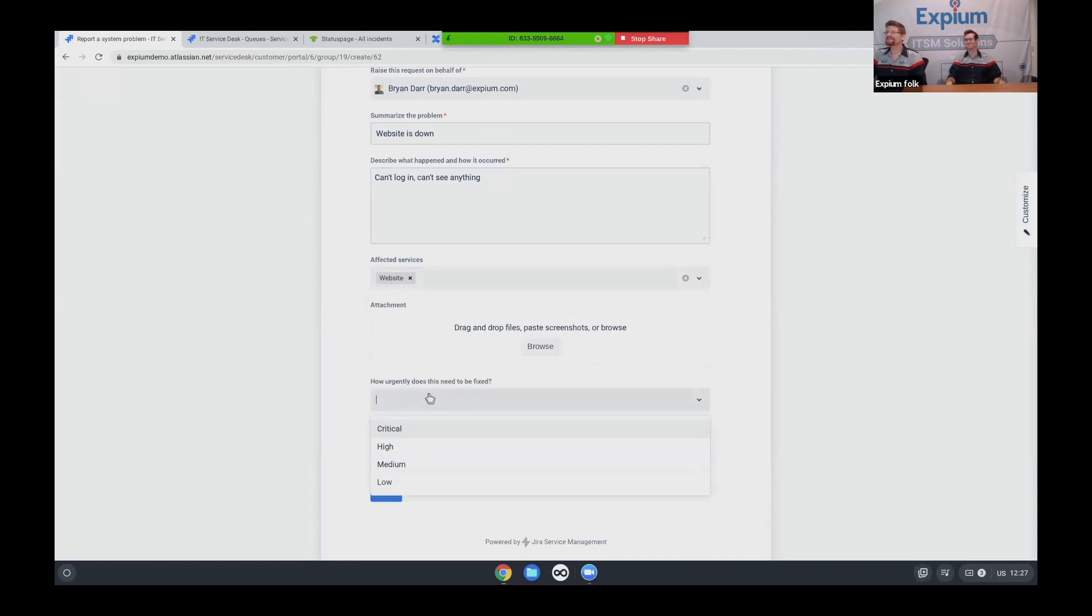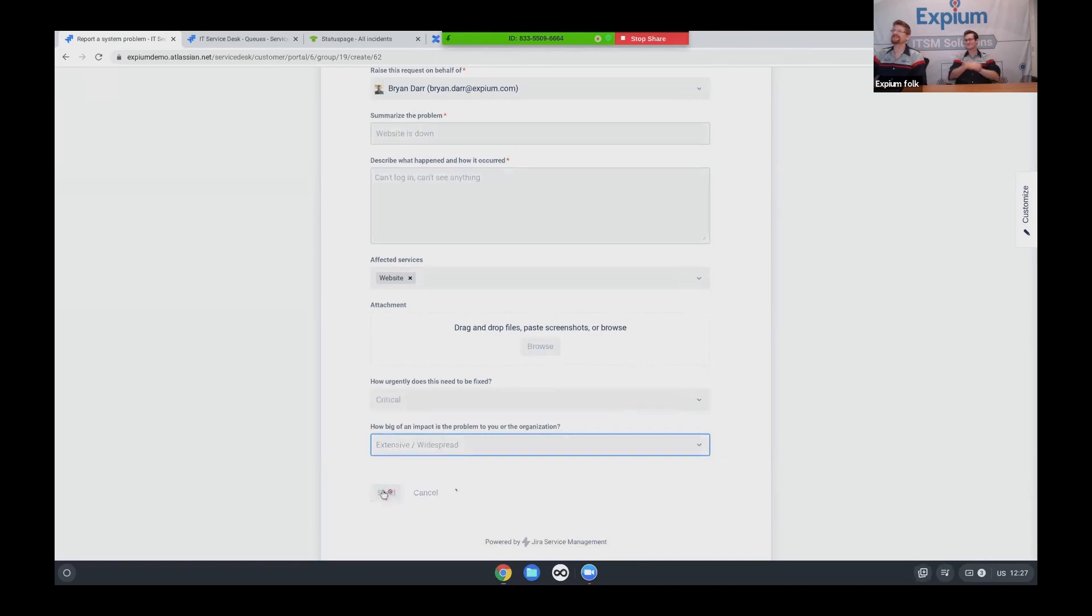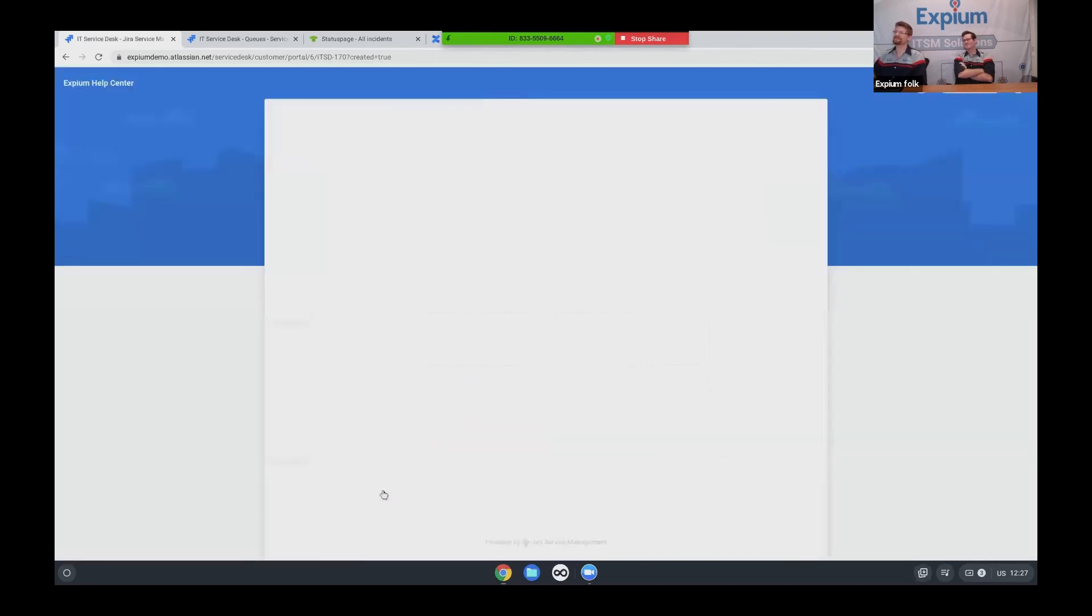All right. So how urgently does it? Yeah, it's a critical problem. It's expensive and widespread. Great. Let us submit that ticket.